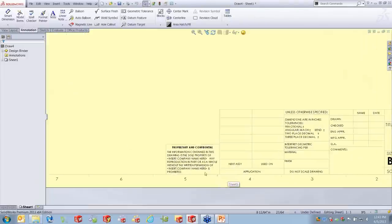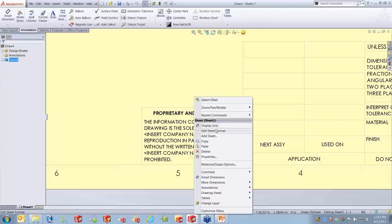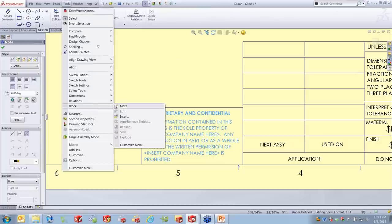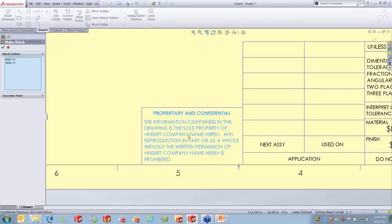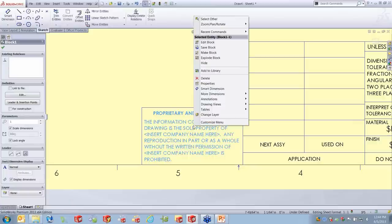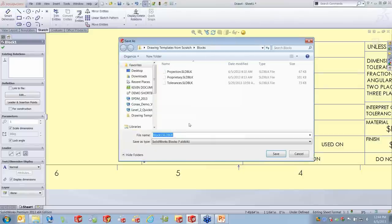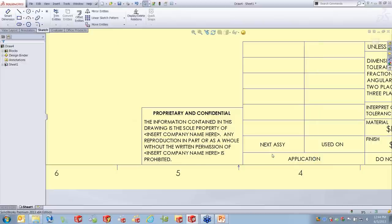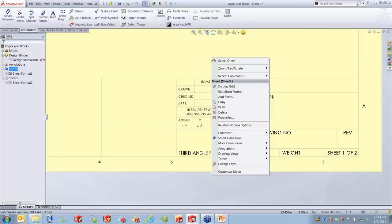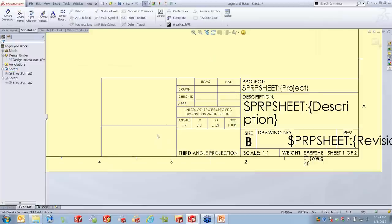Now I can drop blocks into my new drawing. Go to the sheet format because all these notes need to be on the title block border. To insert the block, go to Tools > Block > Insert. I have a proprietary block that's going to go in this section. Notice how placement snaps — it gets annoying when lots of content is present and it starts snapping to things. If you hold down the Control key, you can place the block without snapping to other items.